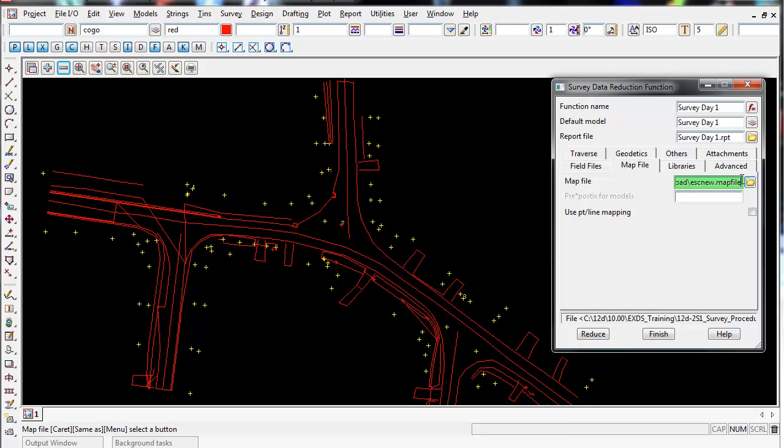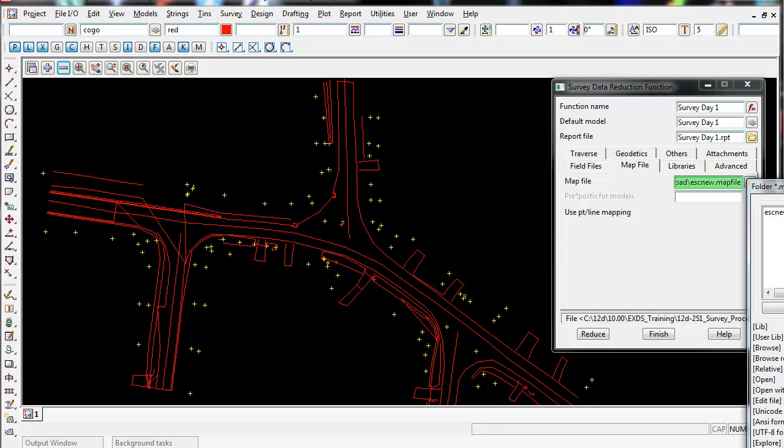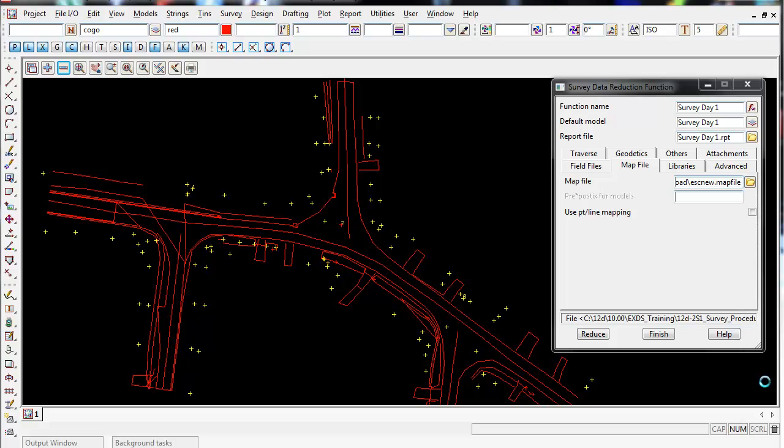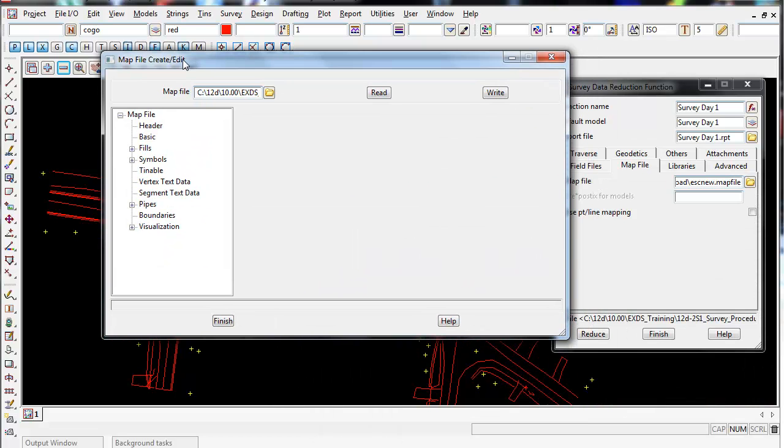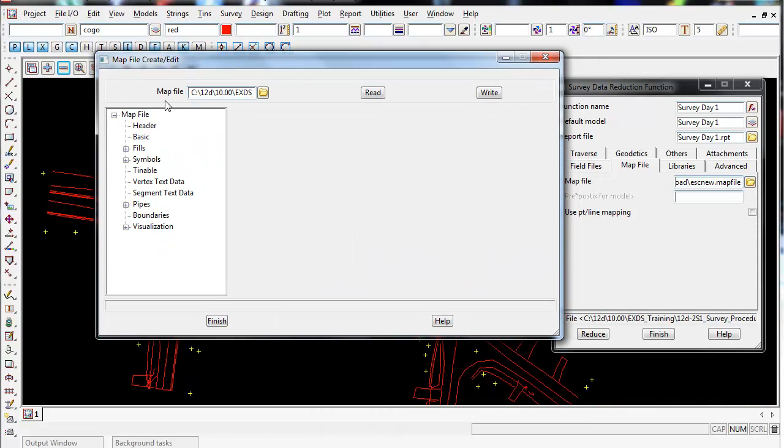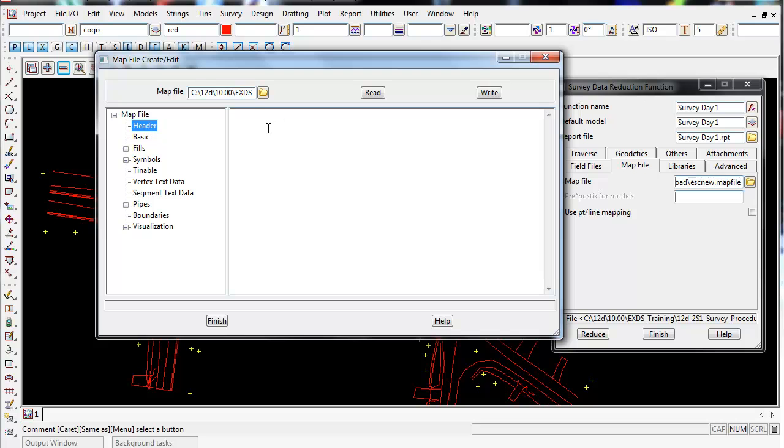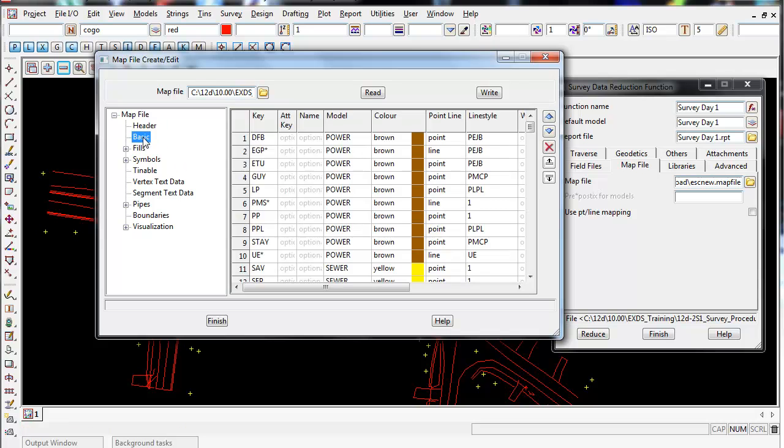Before I do that I'll left click on the folder icon and I will open this map file just so I can show you what it looks like in 12D. The header is blank - you don't need a header in every map file. The basic tab.